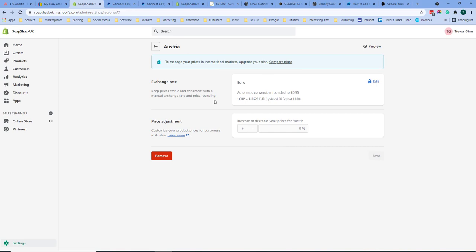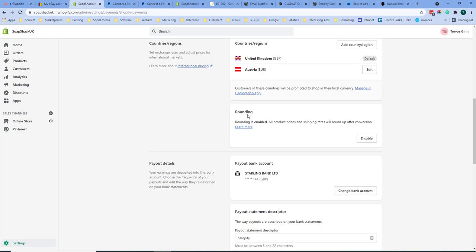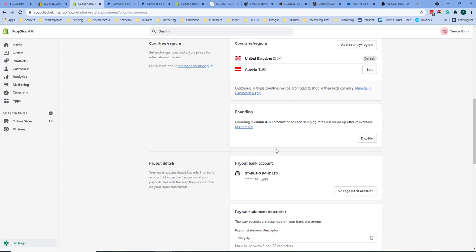Here you will see the exchange rate which is set for this country and you can choose whether to increase or decrease your prices by a set percentage. Underneath countries and regions you can set rounding. This sets rounding for shipping rates or prices which have been converted. You can choose to enable or disable this.